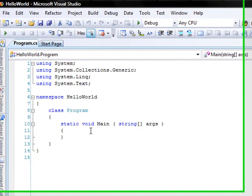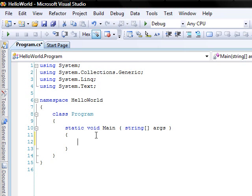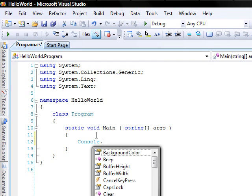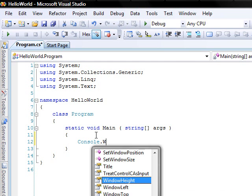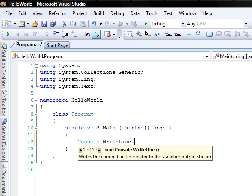Alright. To make a Hello World program it's actually very simple. You just want to do console dot write line and then your string. Hello World.